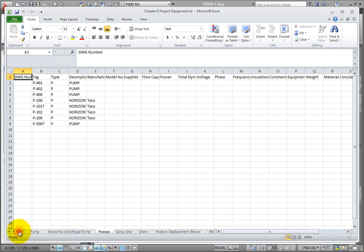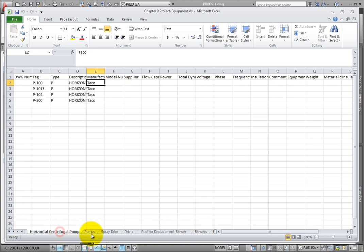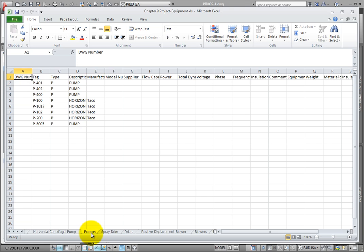Here is a suggestion – when you create a table that includes both child and parent nodes, use linked cells between the tabs to provide common data, so the data is only entered once. To do this, pick the first flow capacity cell on the Pumps tab.